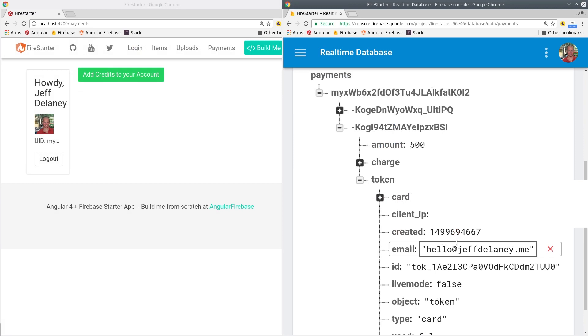So it's important to note at this point that the card hasn't actually been charged. We just have a token that we can use to charge it on the backend. In the next part of this series, we'll go over how to actually charge the card with Firebase Cloud Functions.